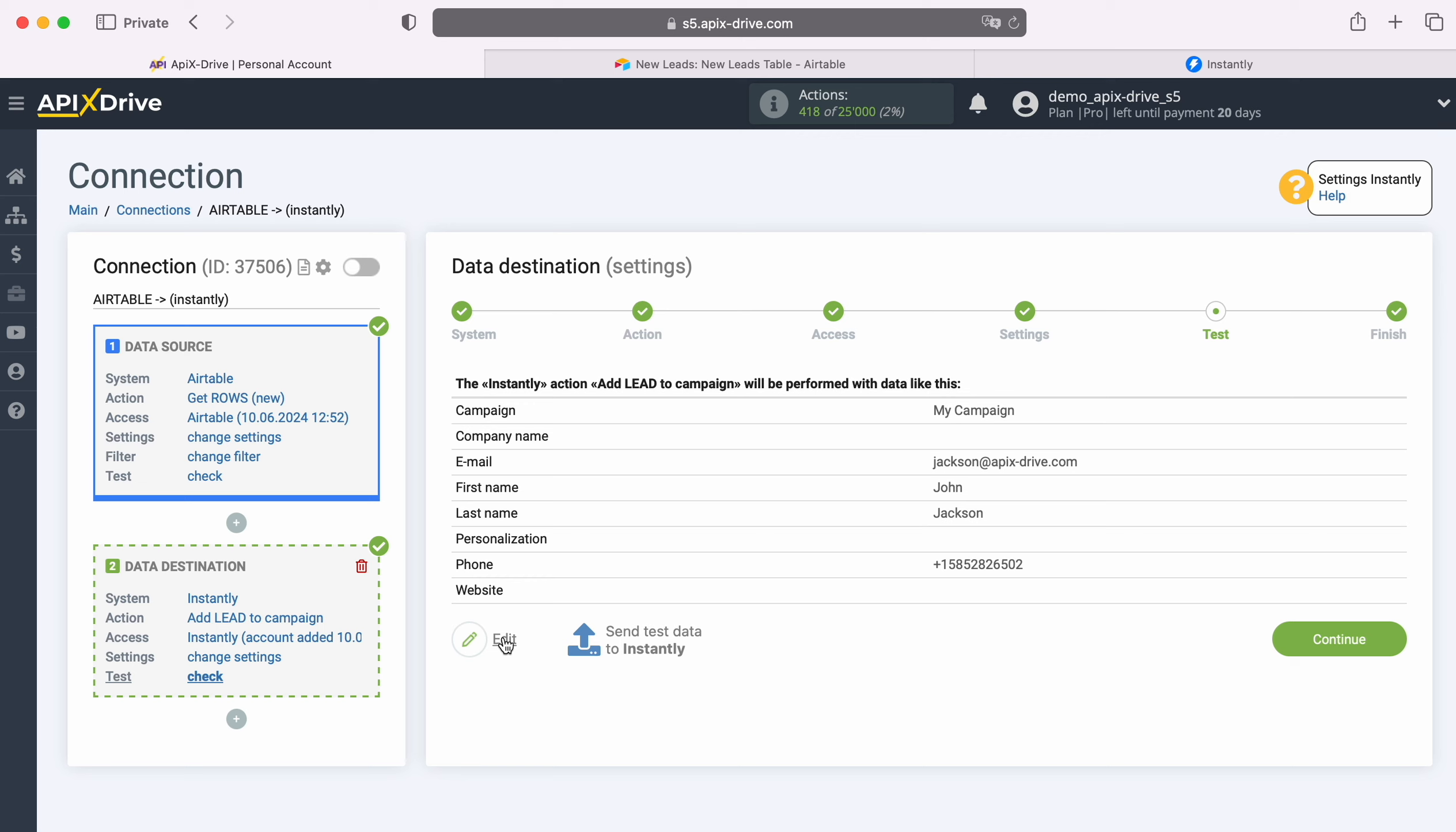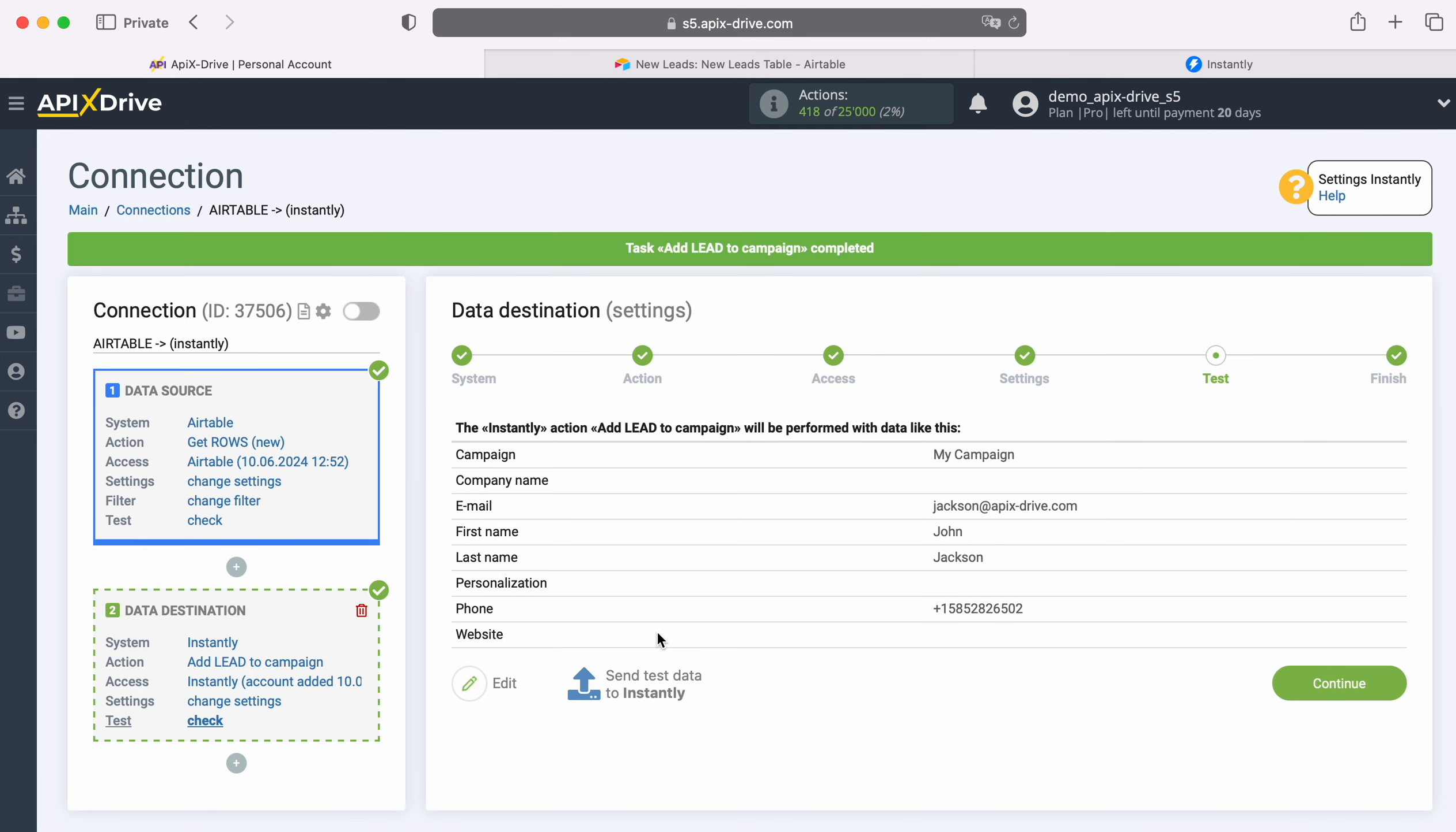In order to check the correctness of the settings, click Send Test Data to Instantly. After successful sending, go to Instantly and check the result.